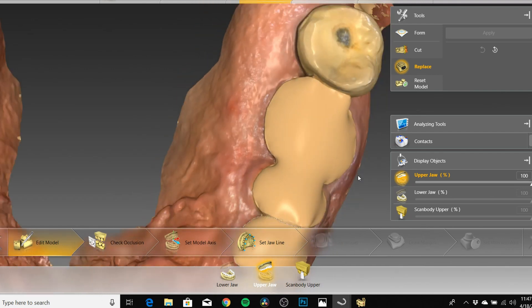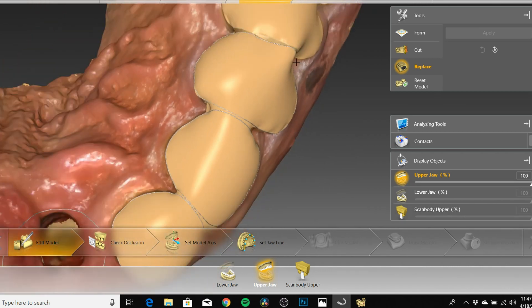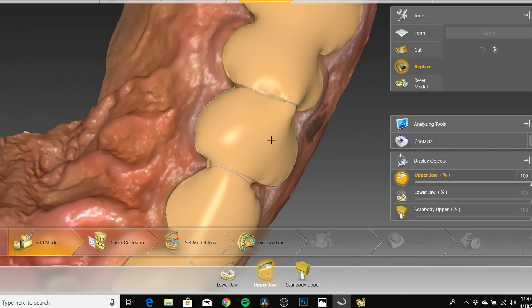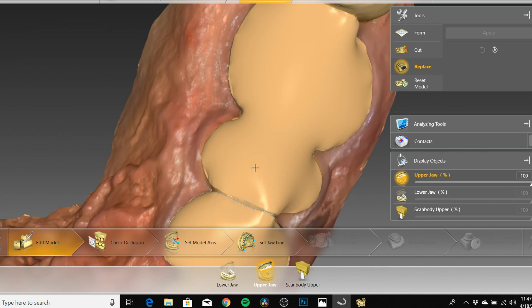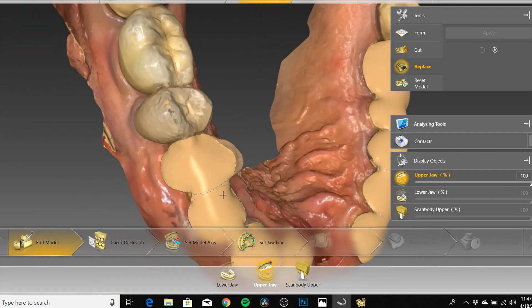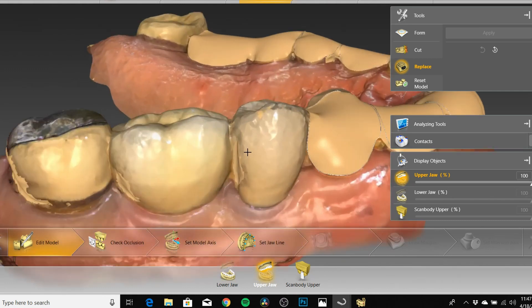Then you would just go in and mark your margins around this area. One thing to know when marking these margins: you don't want them to intersect. The only way you can tell is once you get to Set Insertion Axis — if any of the margins are intersecting, you won't be able to virtually seat the crowns to print your models. So just keep that in mind. You want to ensure that the mesial margin of one tooth isn't intersecting with the distal margin of the adjacent tooth.